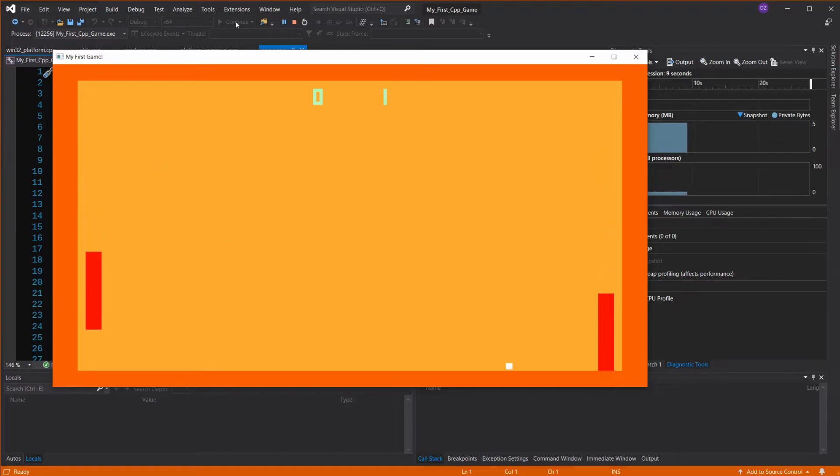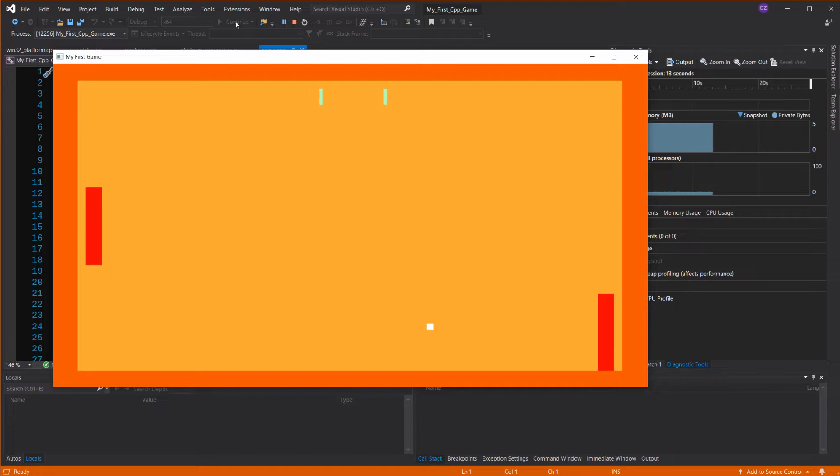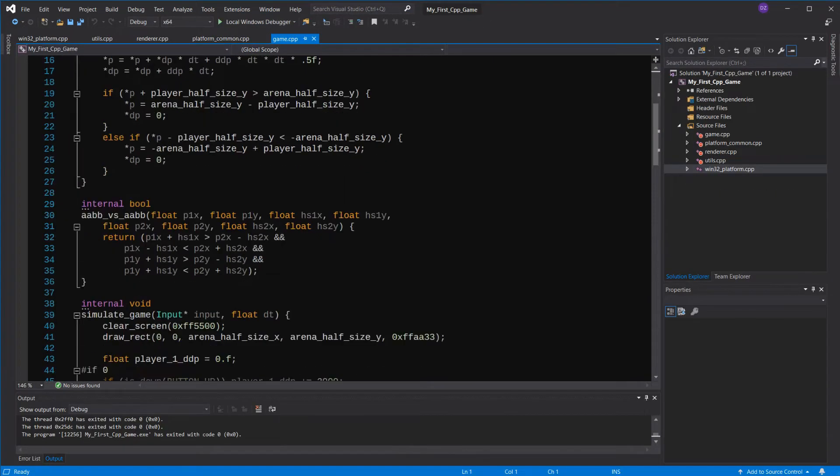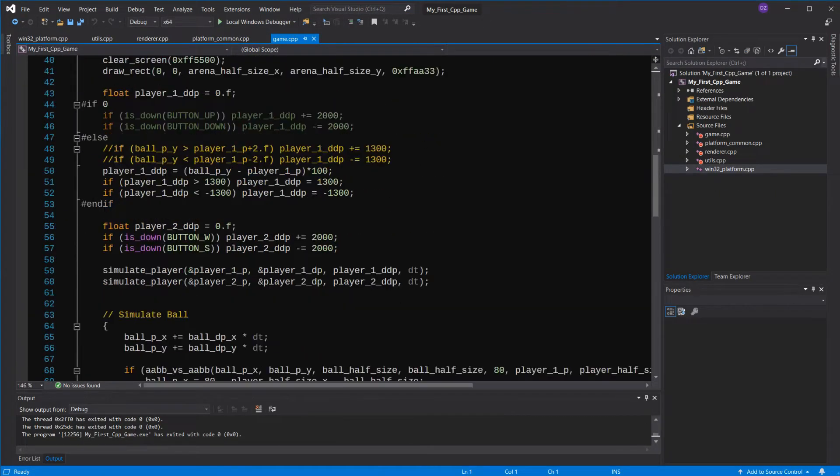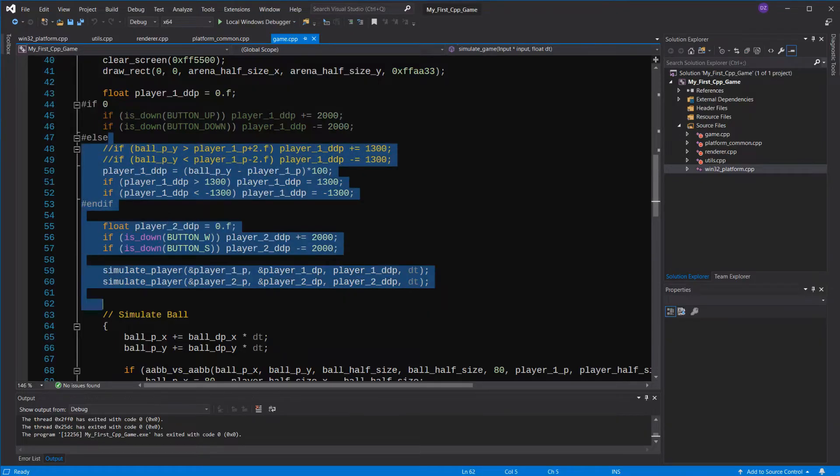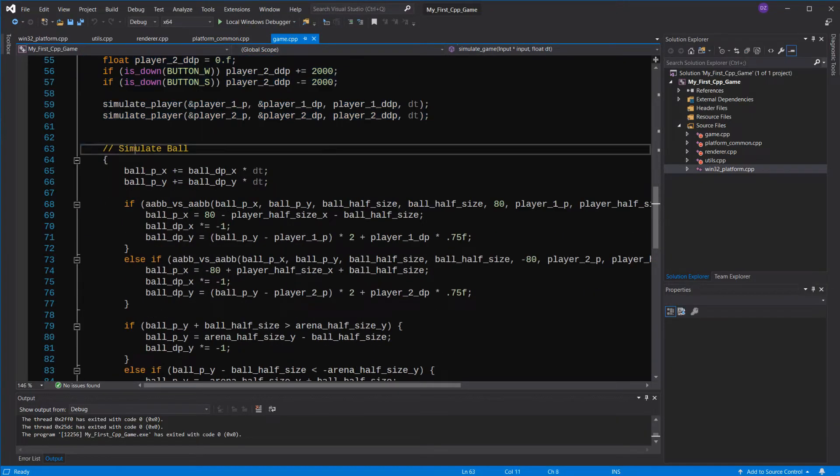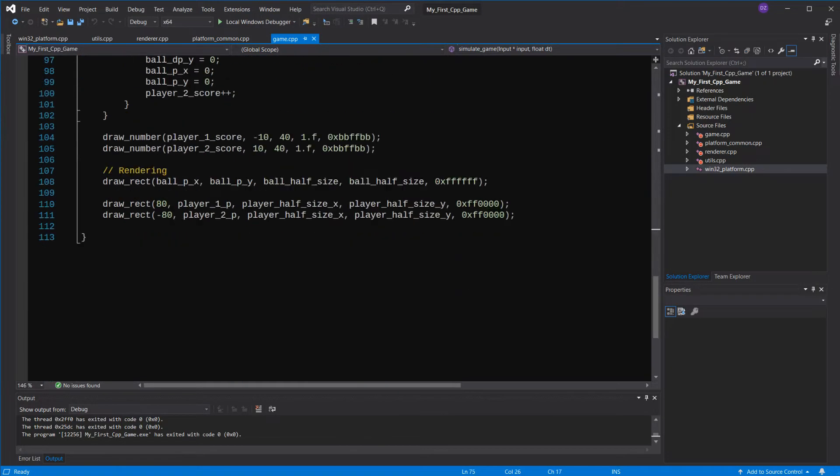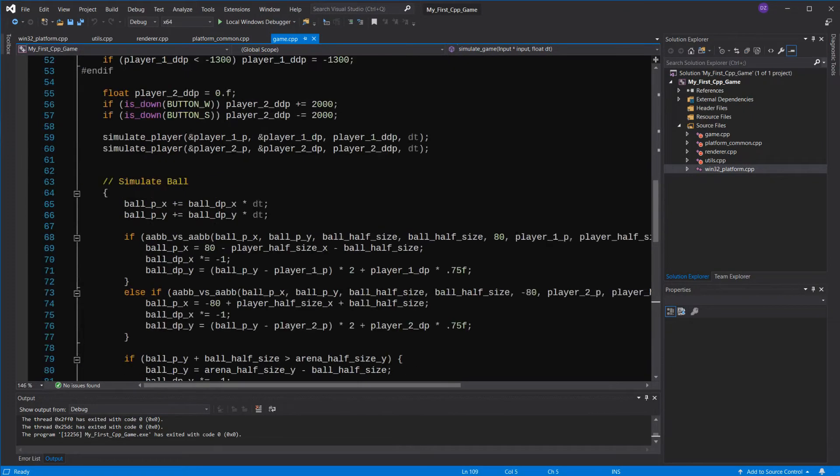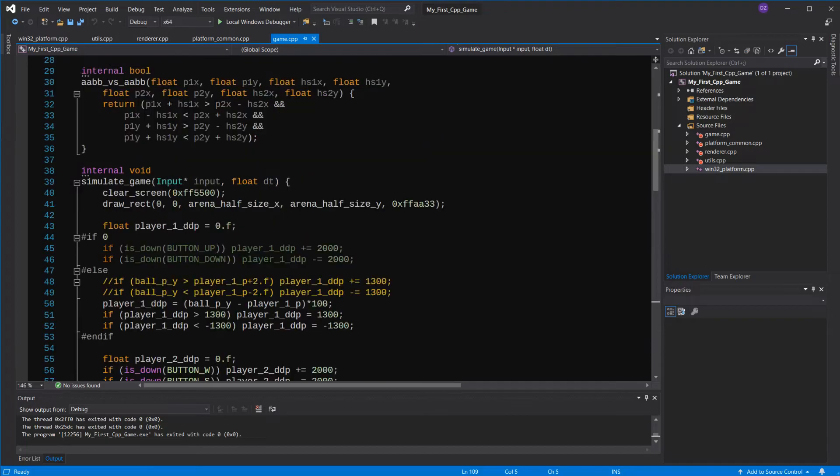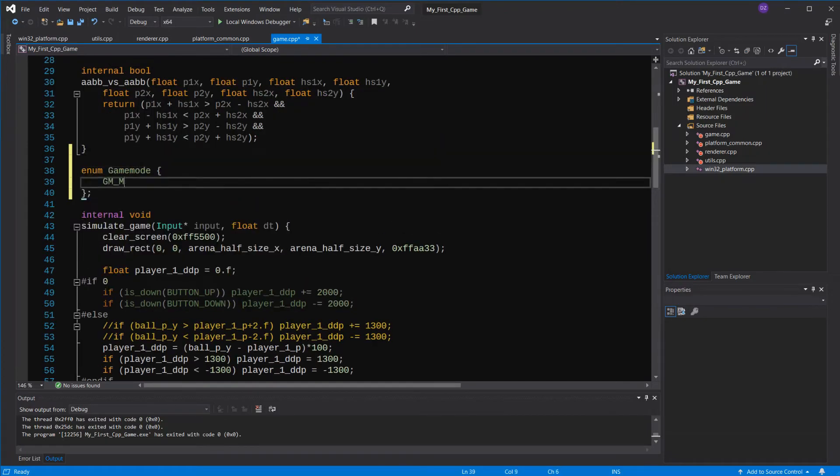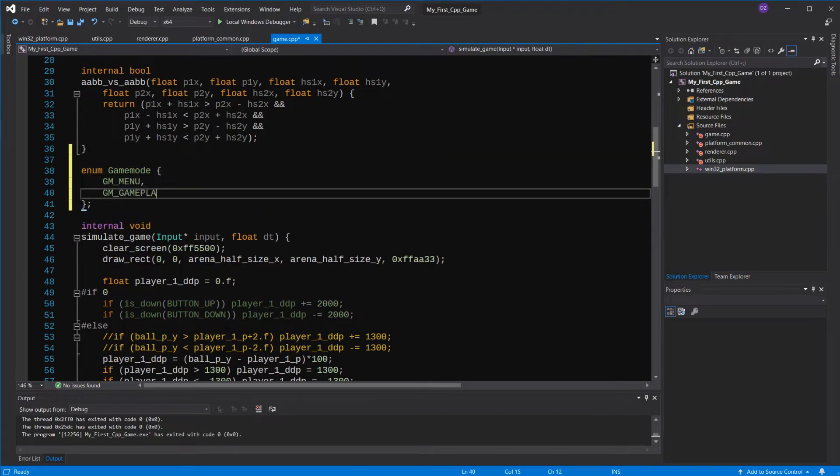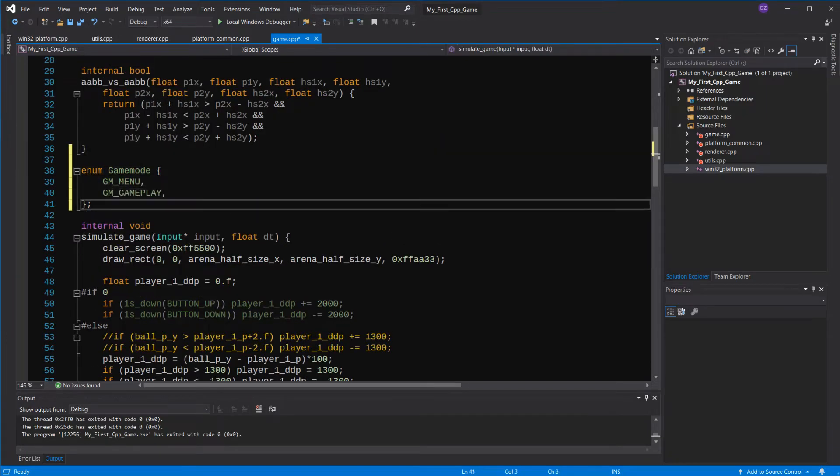First of all, let's make a menu for the game, where the user will be able to select whether he wants to play against the AI or against another player. As you can see here, most of this code will only run if you are in the actual gameplay, not in the menu. So we're going to have to separate this code. I'll create an enum that will tell us what the current game mode is, menu or gameplay.